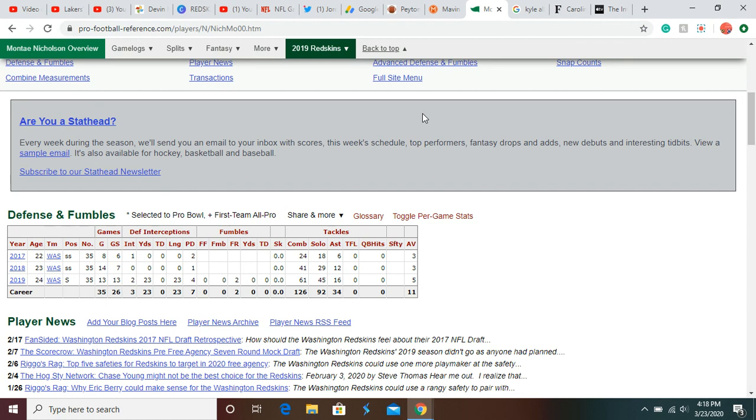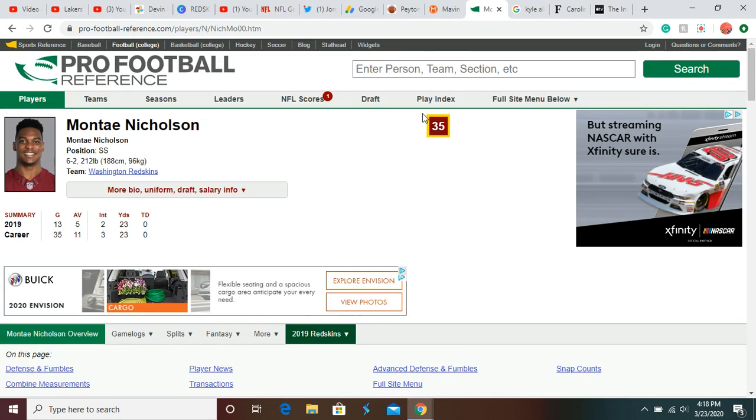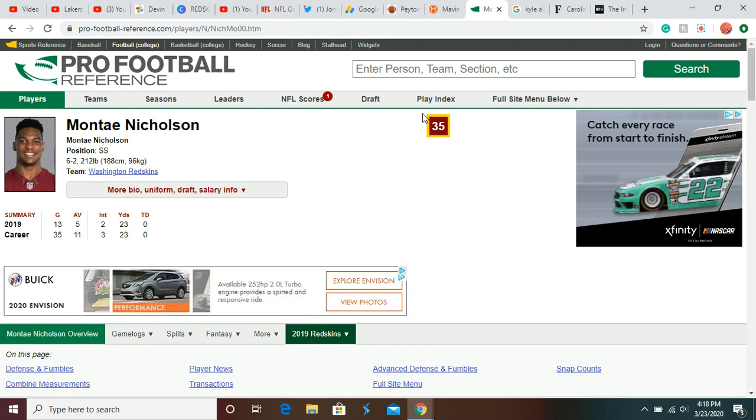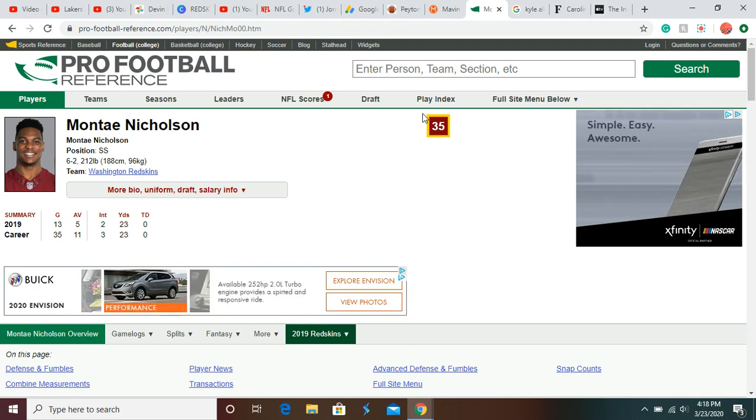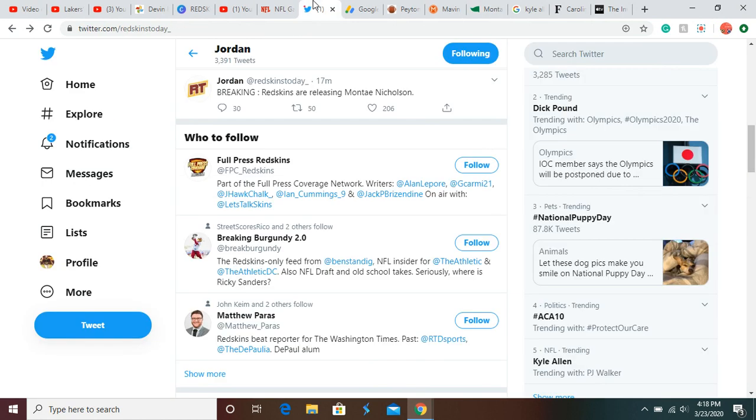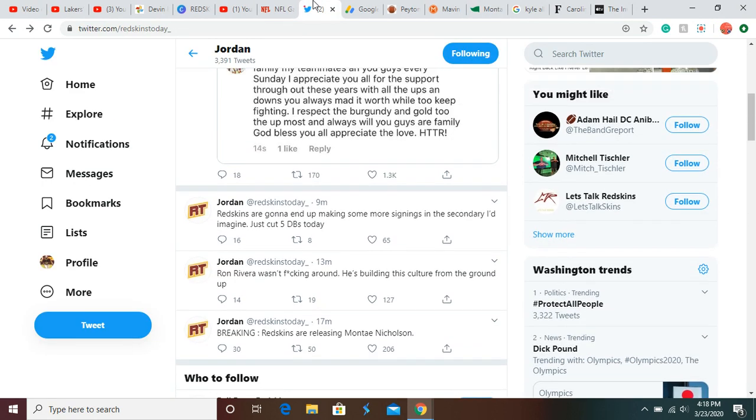John Christian might not get cut because he's only in his third year. His salary is a little lower because it's his third year instead of his fourth, so I think he might still be on the Redskins this season. But big news.